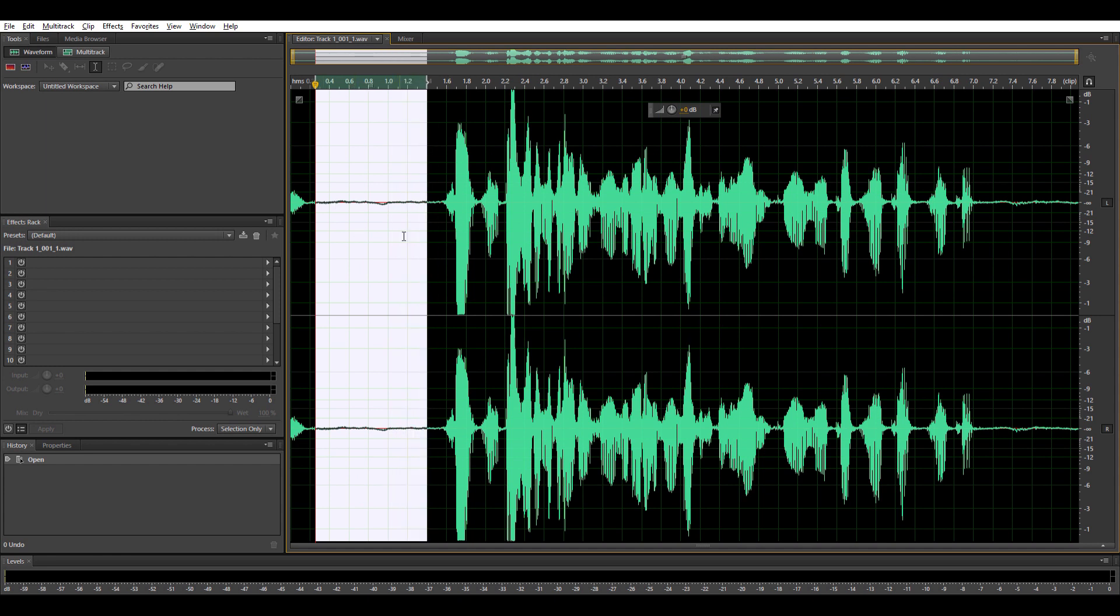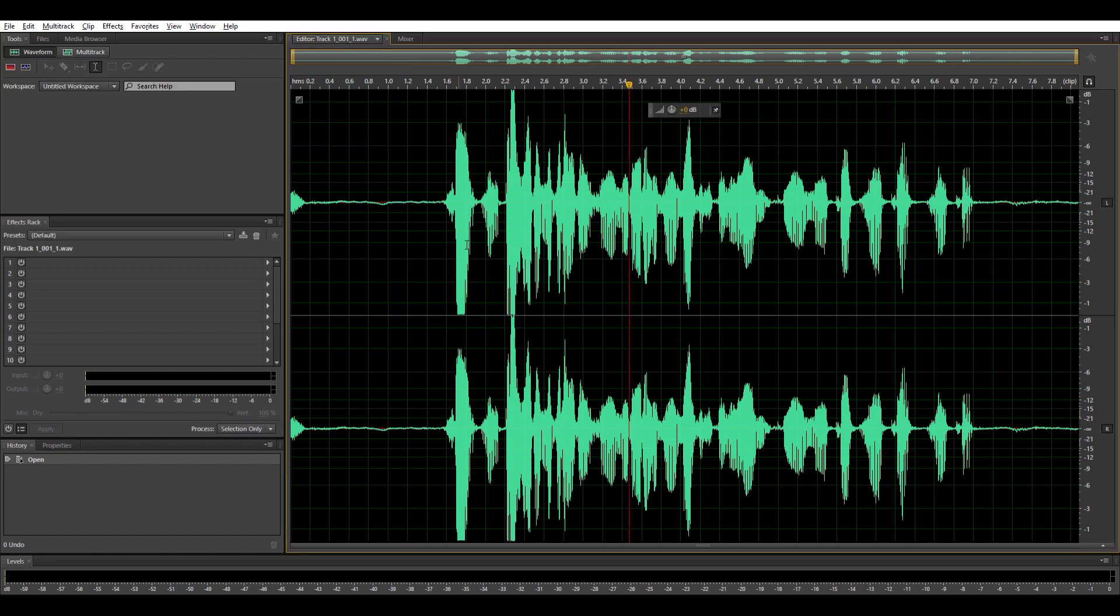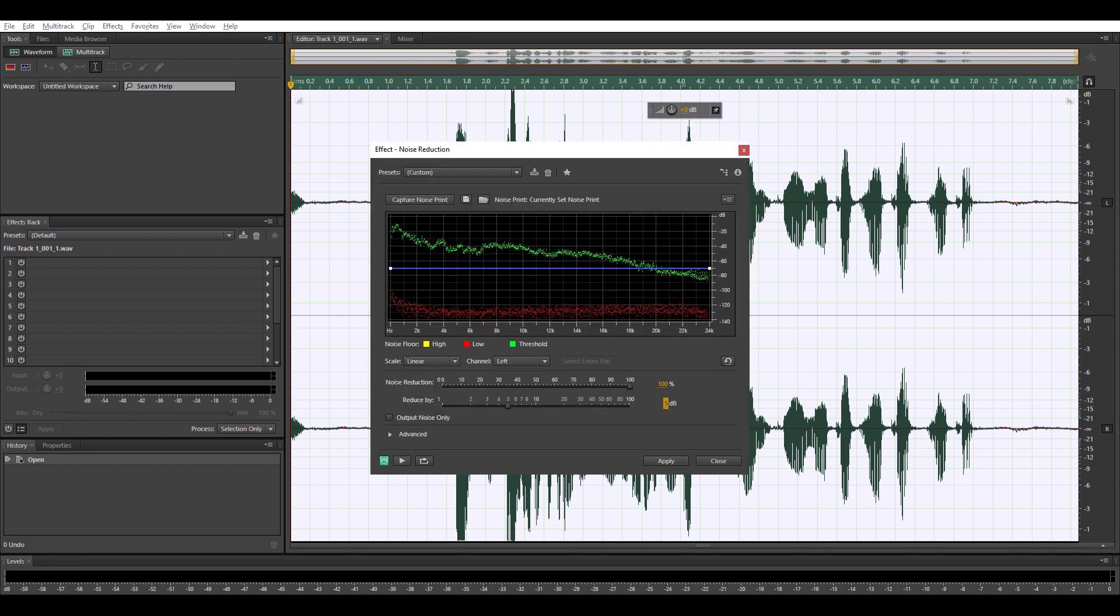Then press shift and P. Then it will pick up the audio that needs to be removed. Next thing you do is double-tap the whole file. Then tap Ctrl Shift P on the keyboard. Then it will automatically remove the background noise you selected.